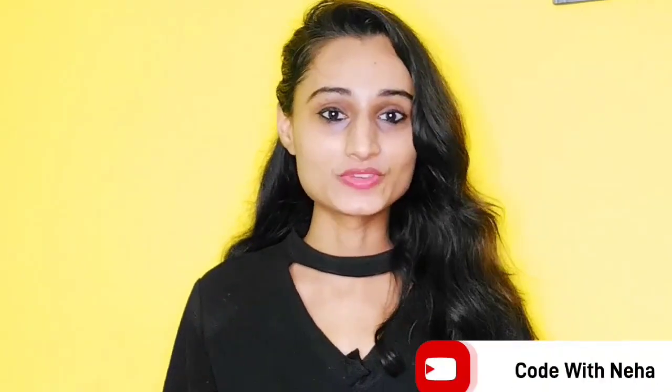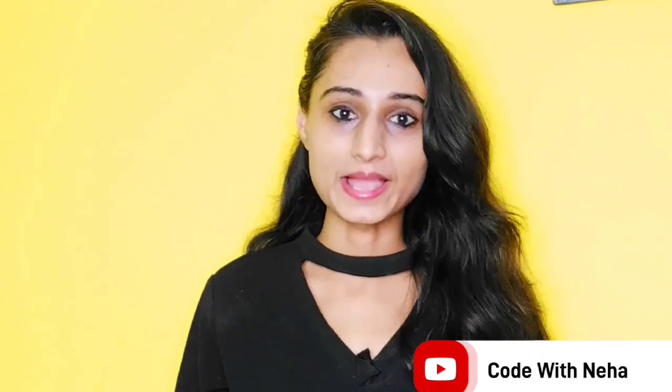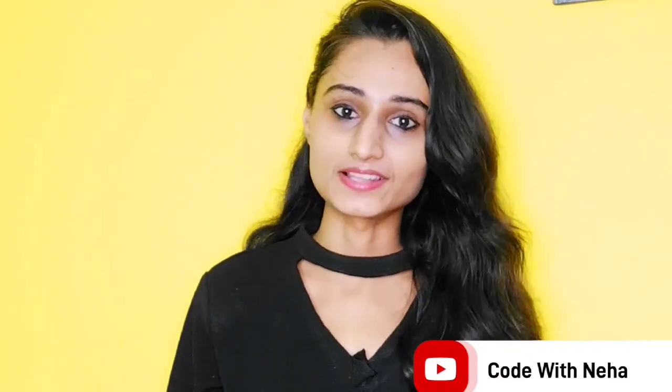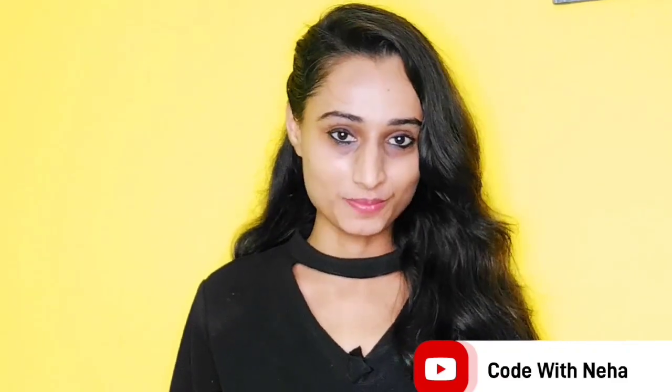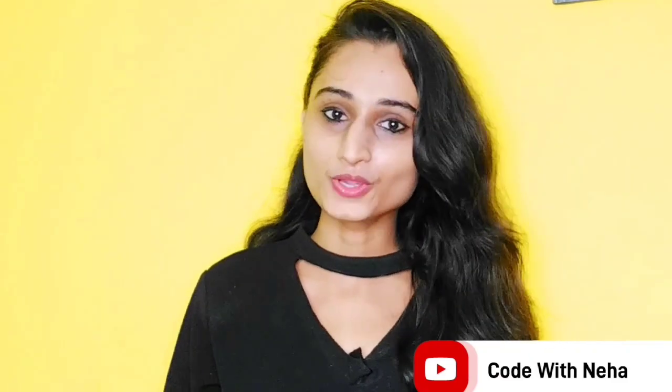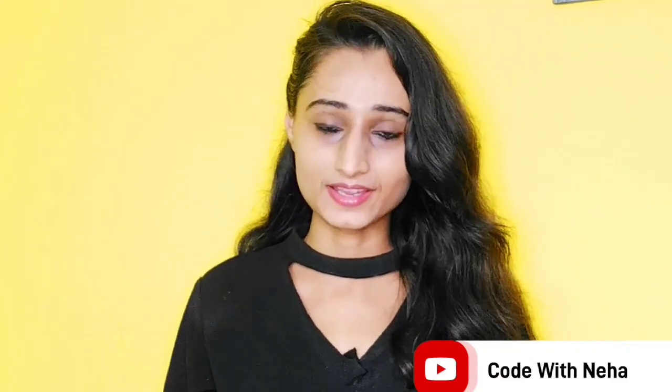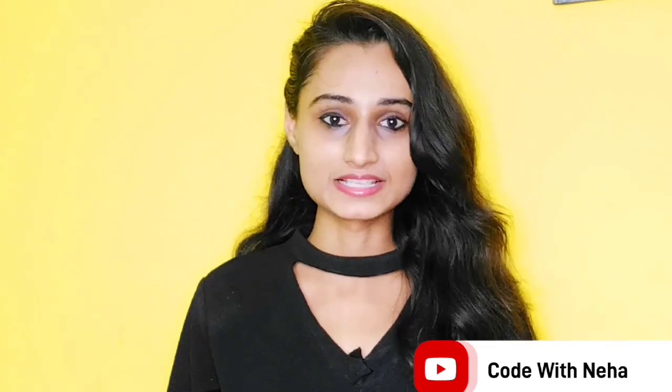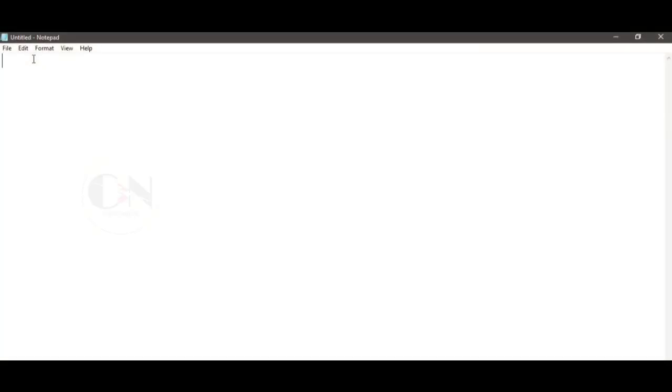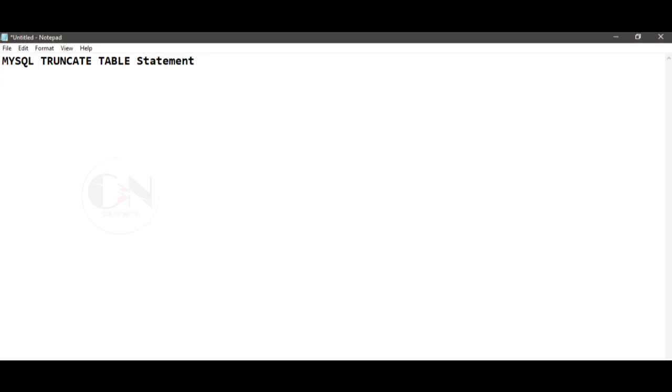Hello everyone, welcome back to my channel Code with Liya. So today I am back with another interesting topic. Hope you all will like it. So without any further delay, let's get started. In my previous video of MySQL series, I have discussed about the difference between DROP and DELETE command in MySQL. You can check the video from the above i button. Today I am going to discuss about the difference between DROP, DELETE, and TRUNCATE statement in MySQL, which is also very important for interviews.